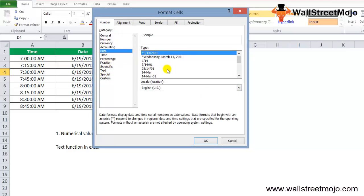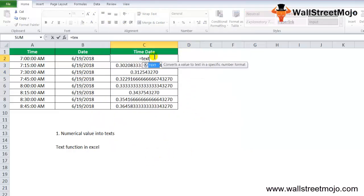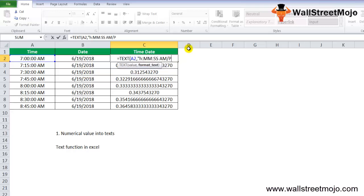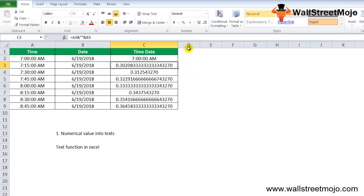In cell C2, instead of plain concatenation, use the TEXT function. Type =TEXT(A2, "h:mm:ss AM/PM") to format the time value, then use the ampersand operator and add a space, then another TEXT call for the date portion. When you press Enter you receive the time formatted — for example, 7 AM — in a readable format.